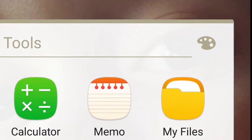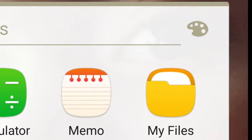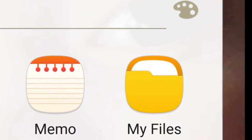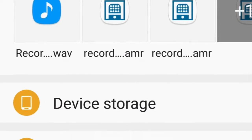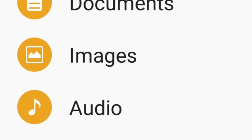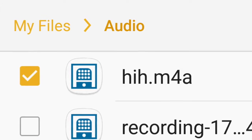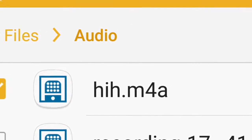I hit apps and then tools and then this screen will come up. From there you go my files, audio, and there's my file right there.